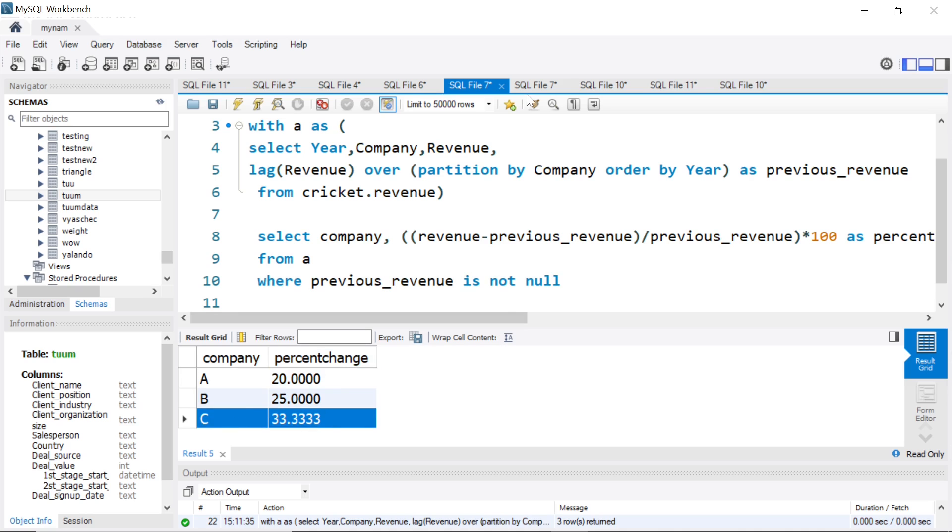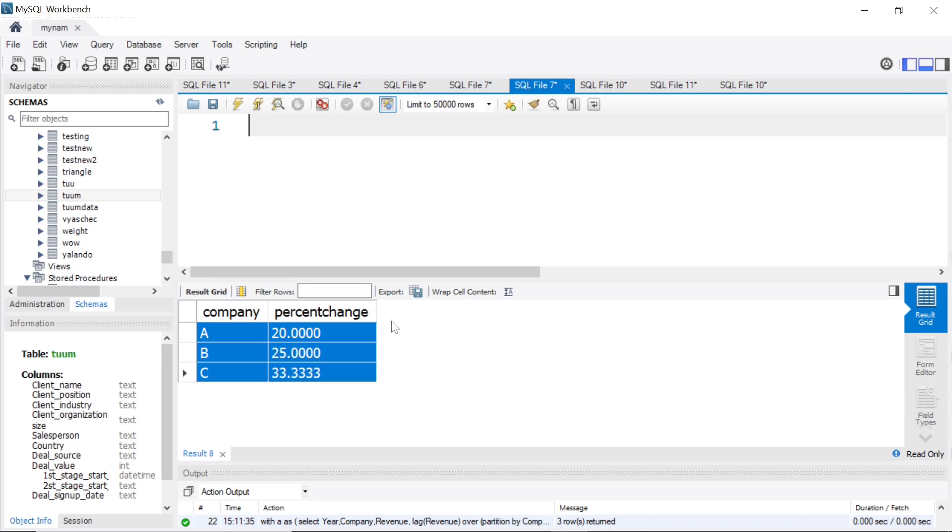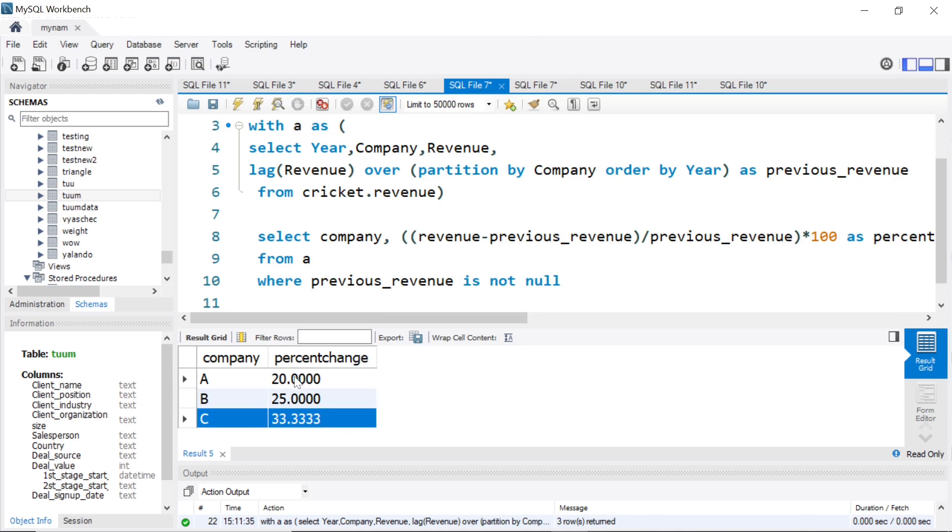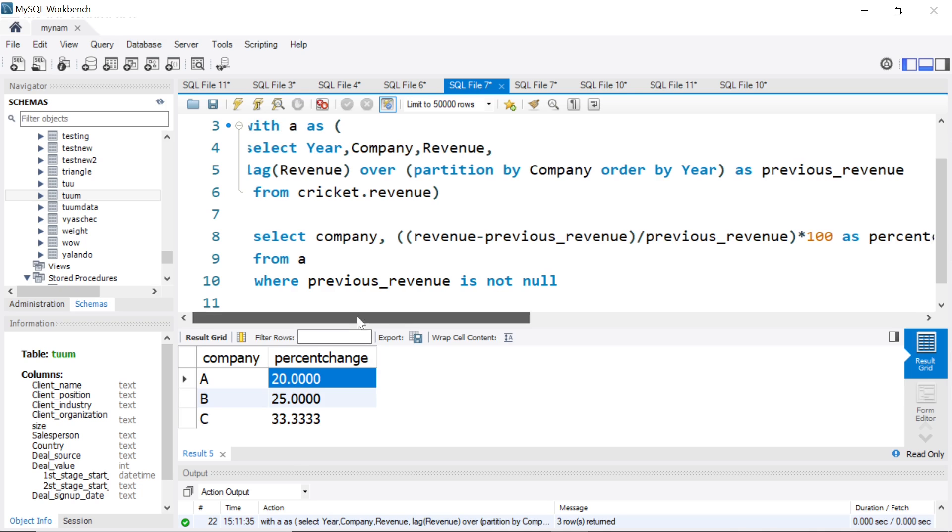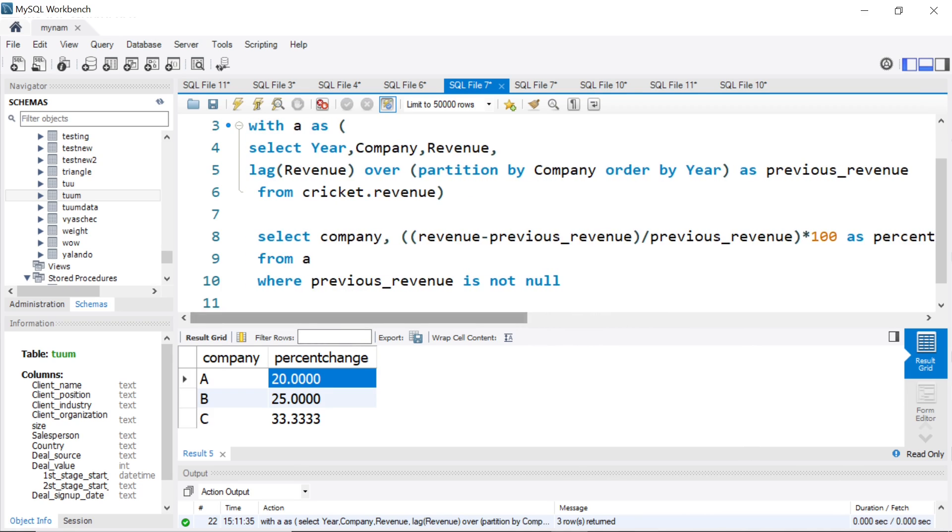So A had a 20% increase, B had a 25% increase, C had a 33.3% increase. That is what we saw here. Suppose some of them decreased, we would have got a negative value like negative 20 or negative 30%. So again, a very powerful use of the window function LAG to find the previous value and find the percentage difference. I hope you enjoyed the video. I'll see you again in another video.